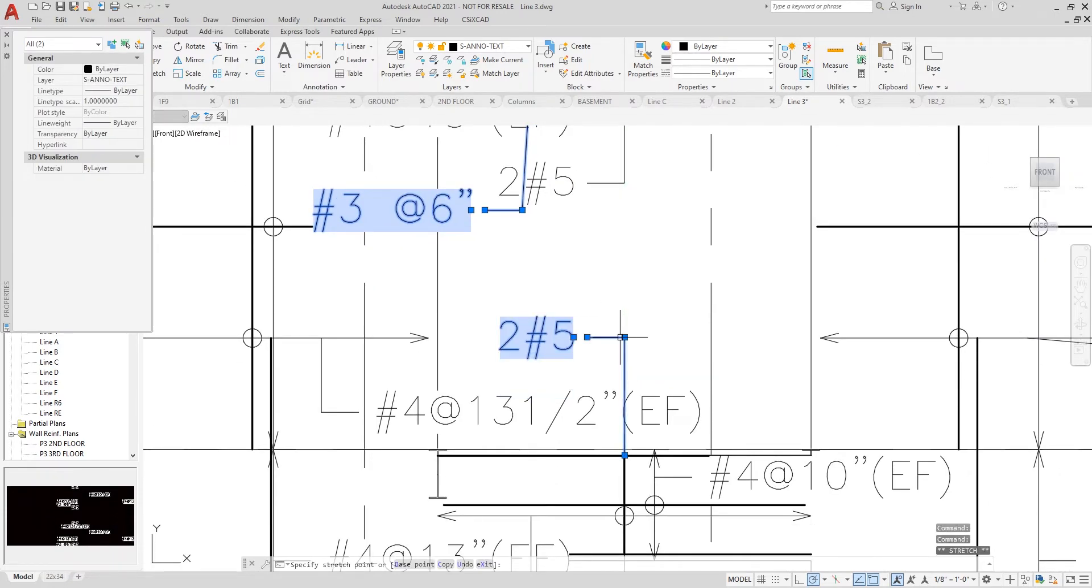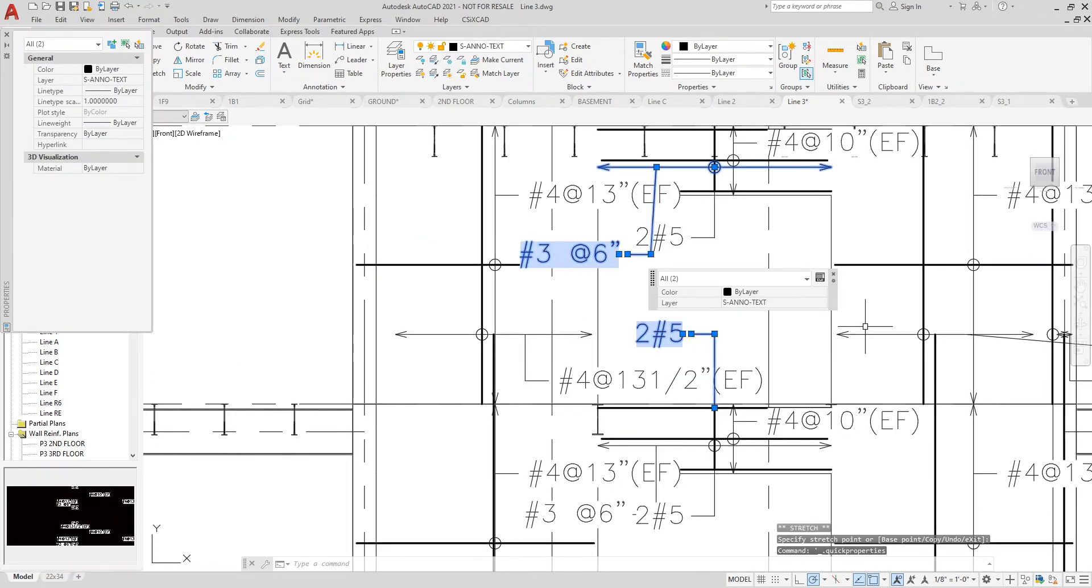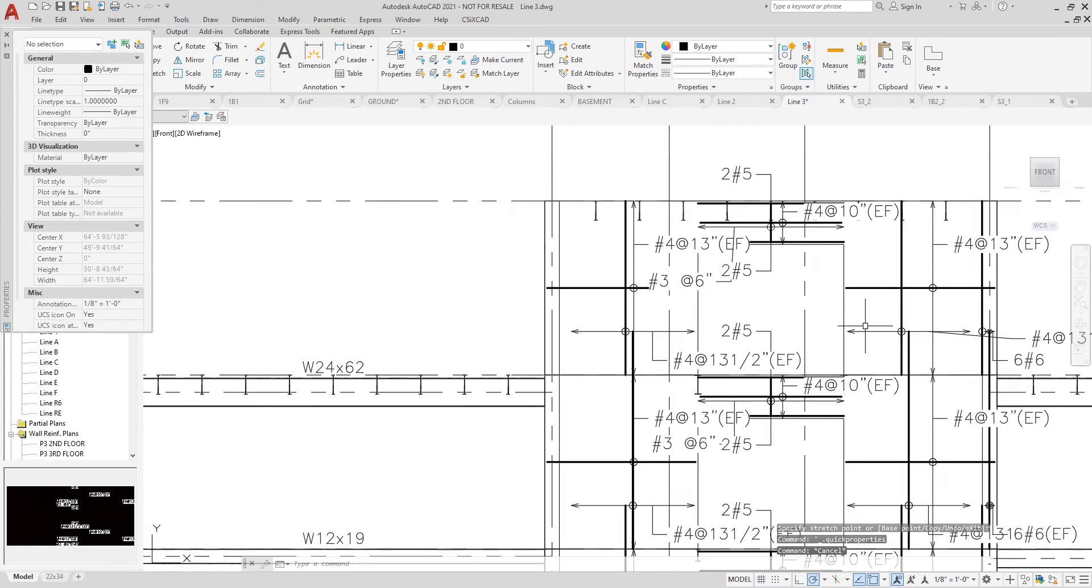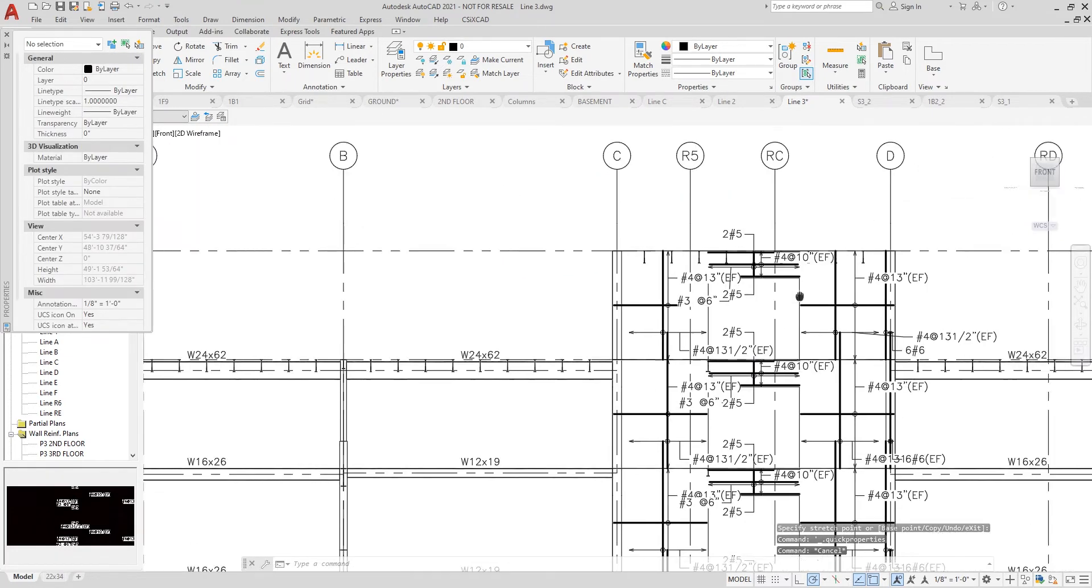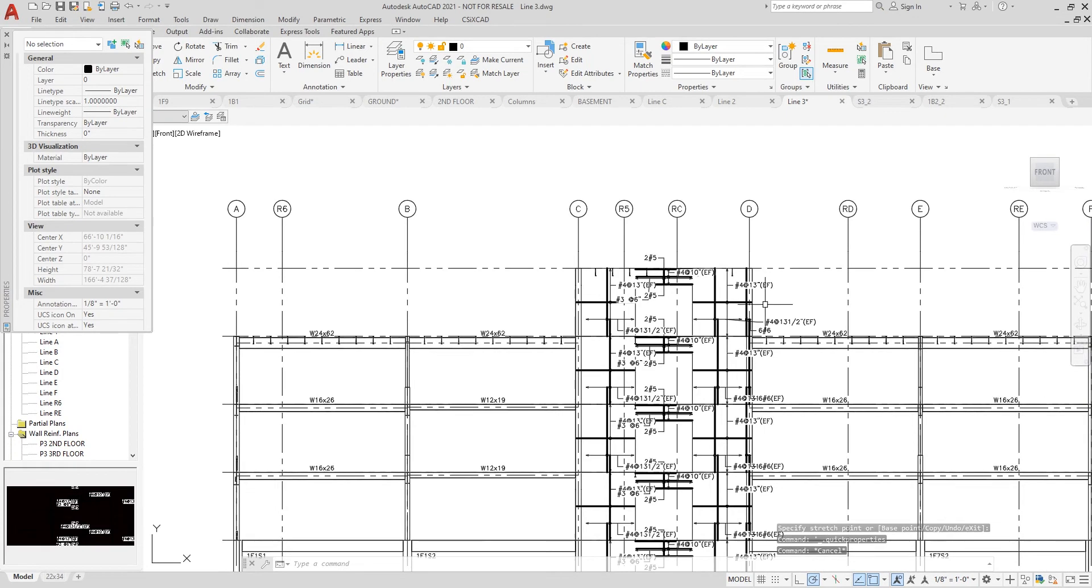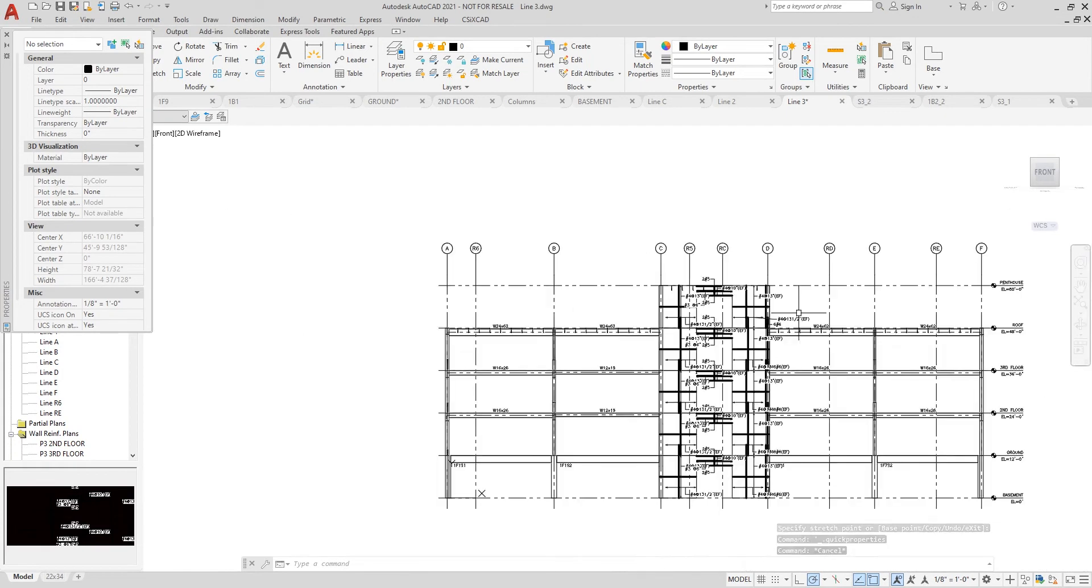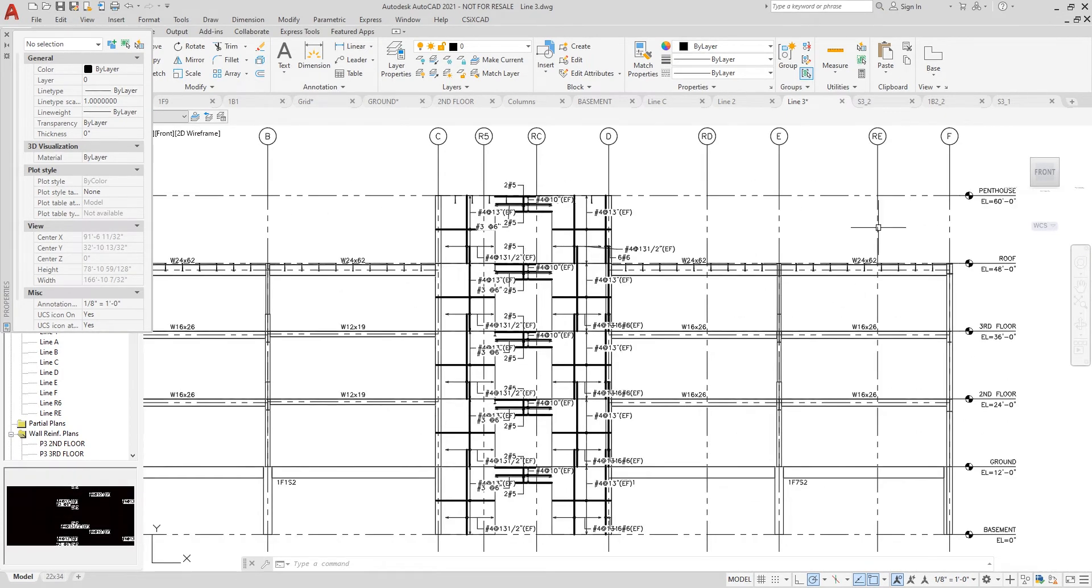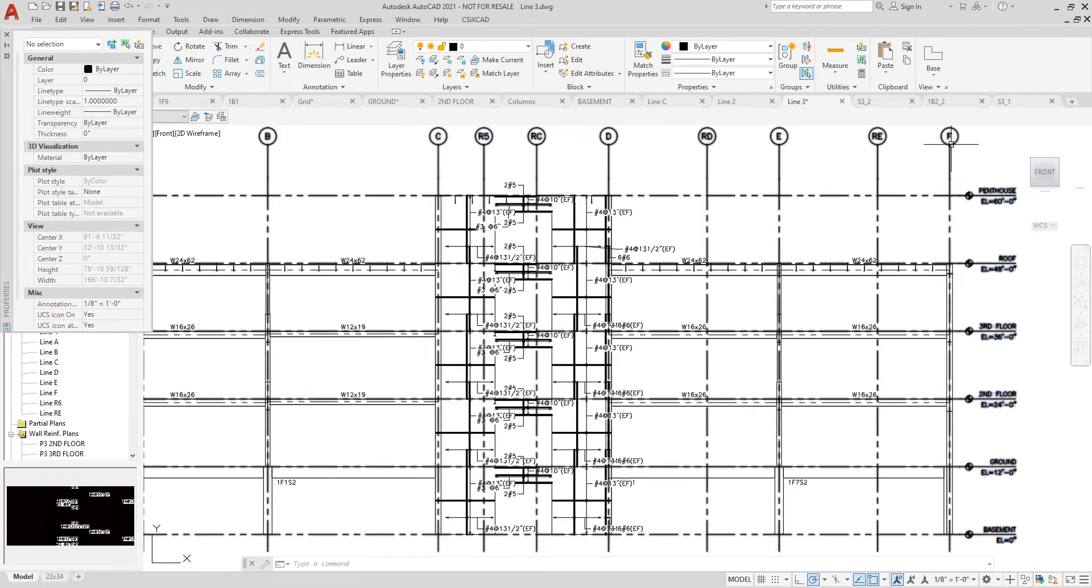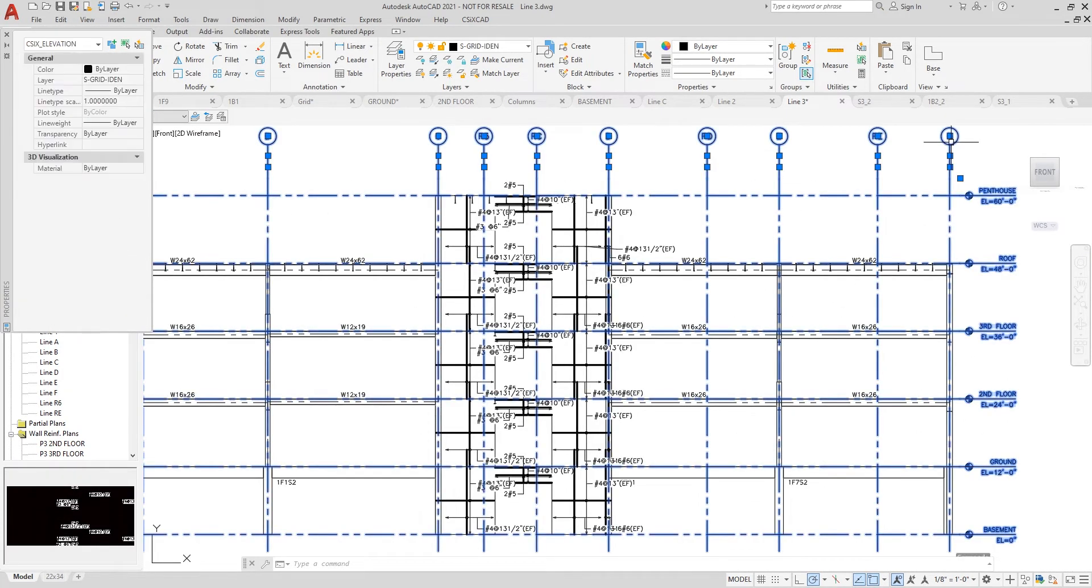I also have the ability to change the location of any of the grid lines as well. I can move them all at once as you can see here or one by one.